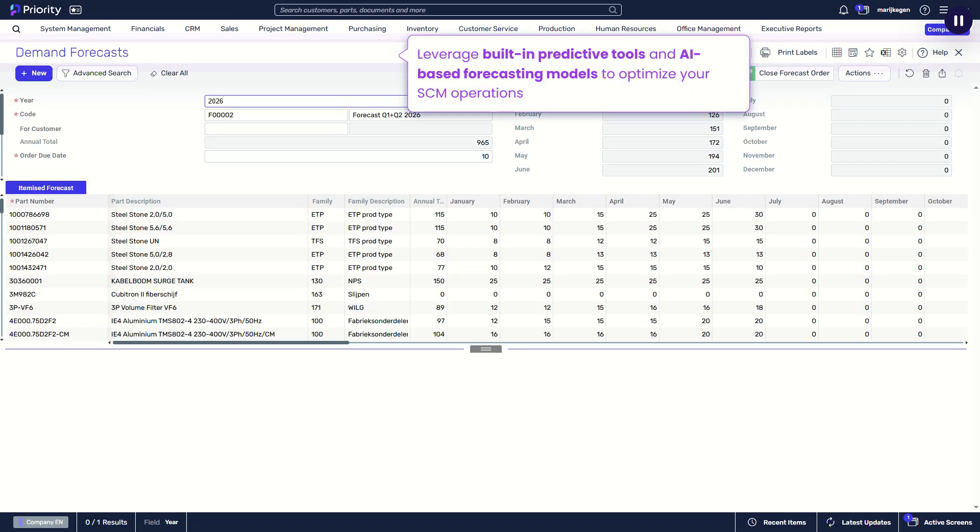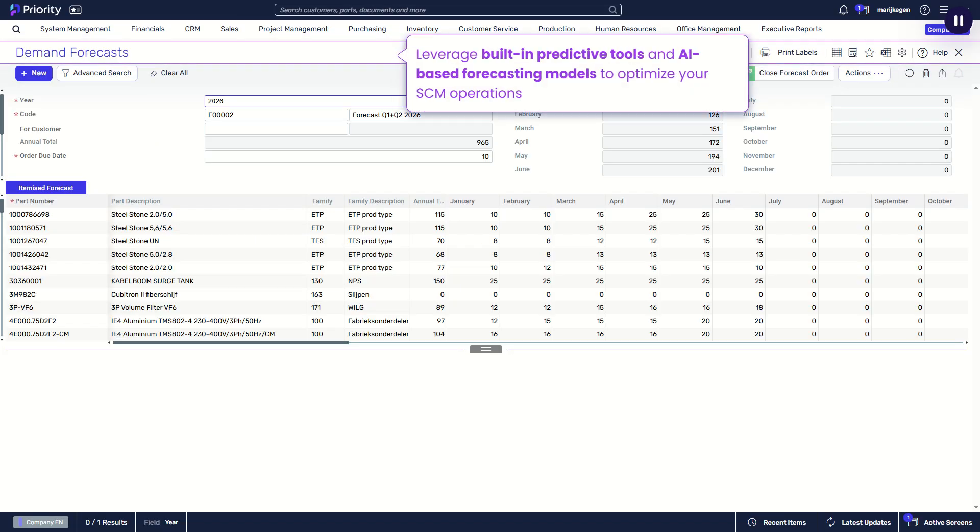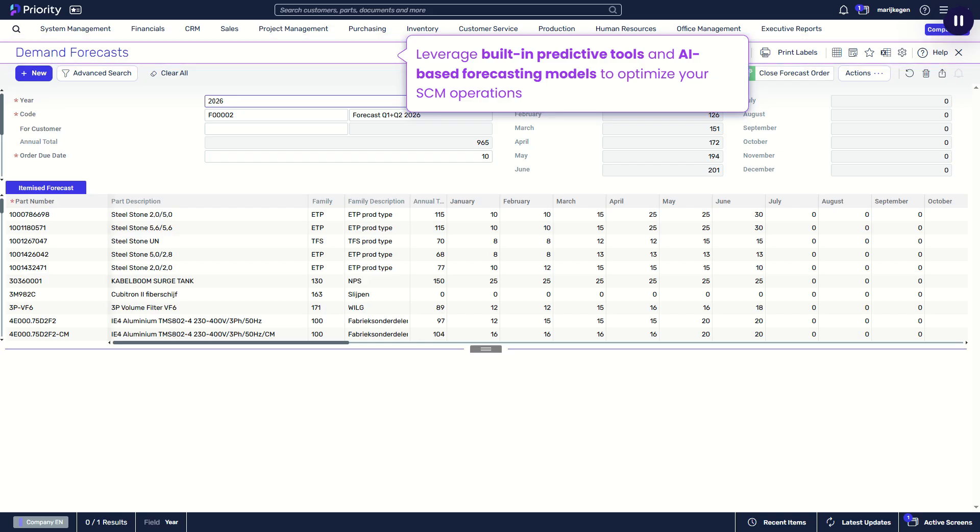Leverage built-in predictive tools and AI-based forecasting models to optimize your supply chain management operations.